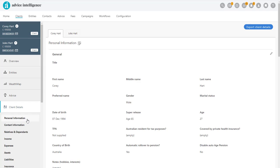Where there are partners, you can toggle between the Client Details by clicking on the named tabs.